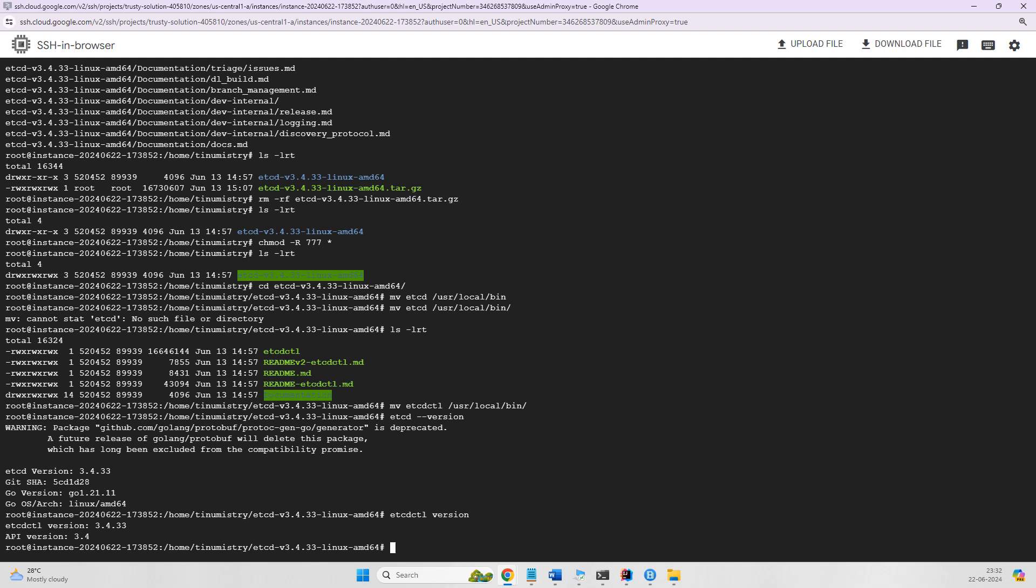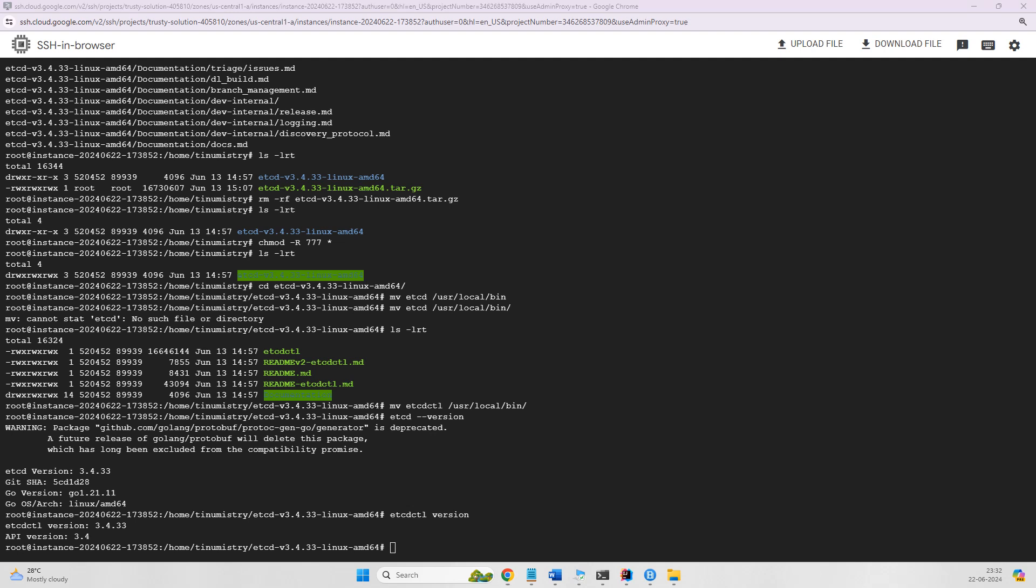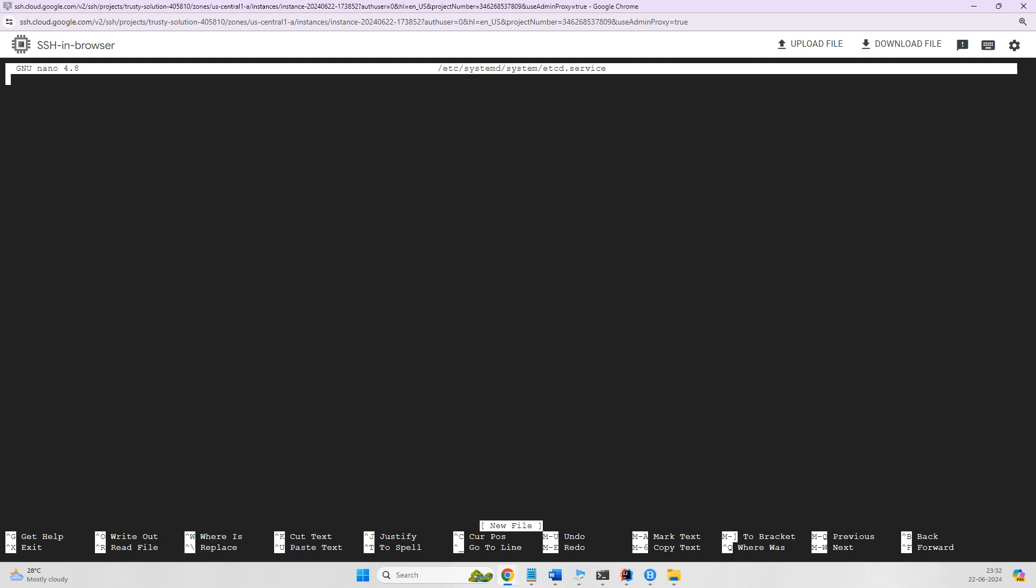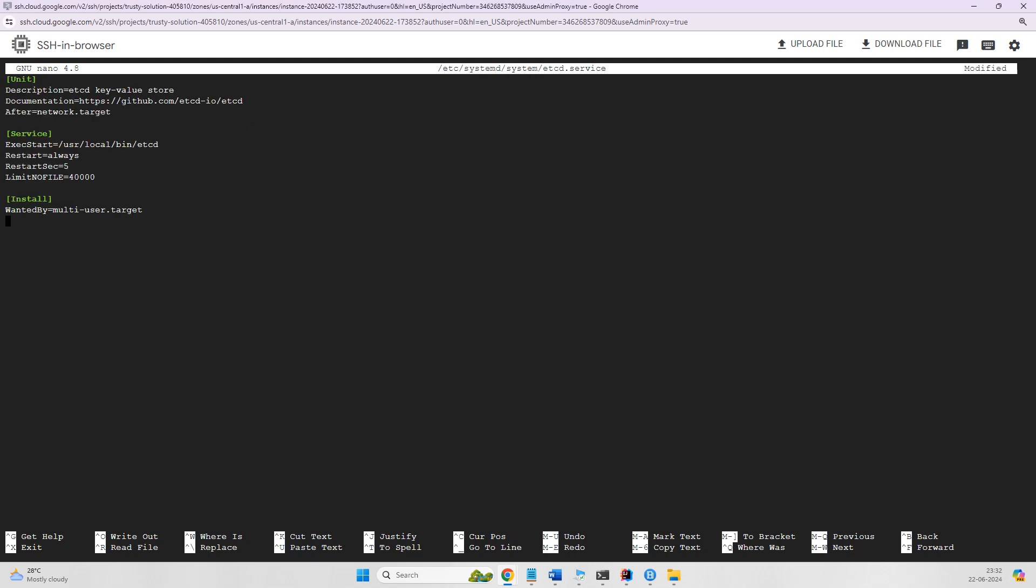We'll create a file using nano /etc/systemd/system/etcd.service and paste a few lines which are given by the etcd documentation. I'll paste all the steps into a GitHub repo and share my GitHub URL where you can find all the steps. Now let's start and enable the etcd service. We'll reload the systemd configuration to recognize the new service. Let's save it first.